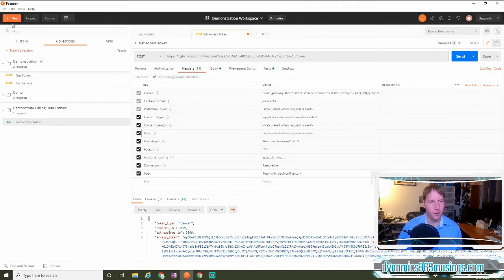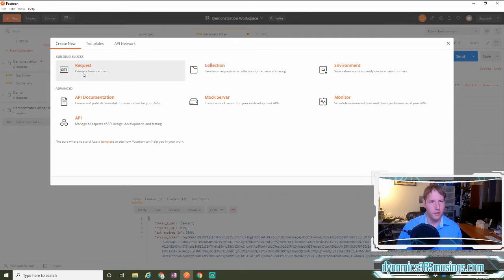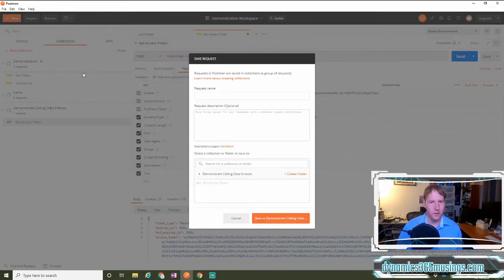The next thing we need to do is create our request for calling the D365 service. I'll click new, then select service, and I'll give it a name, call service.